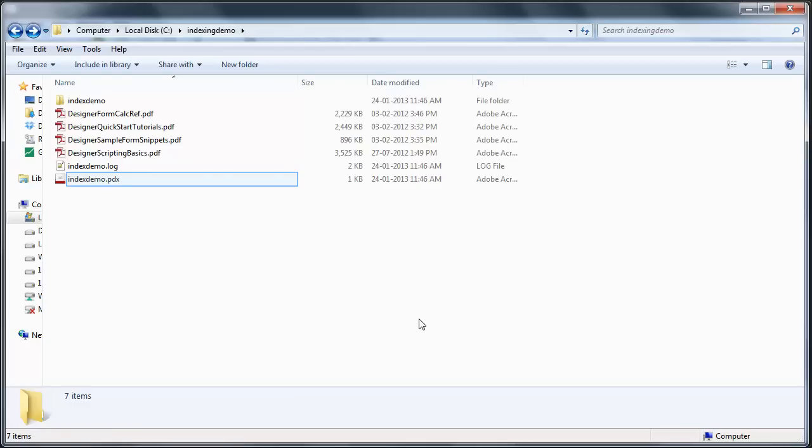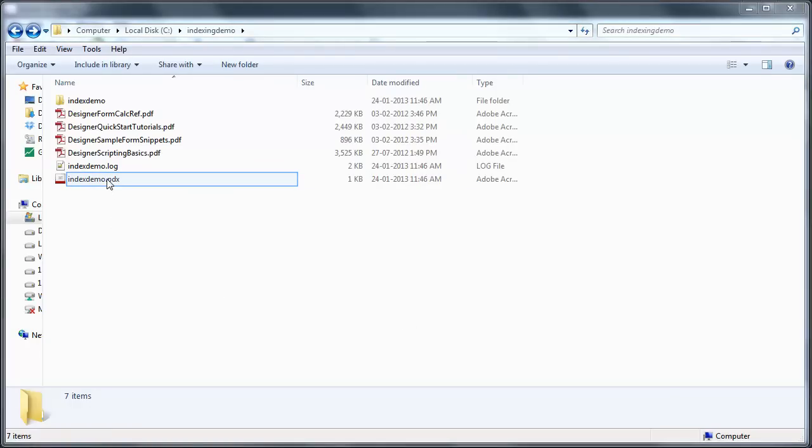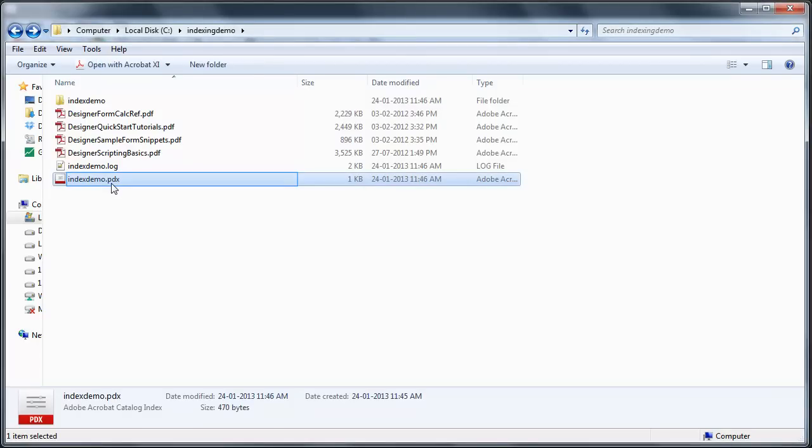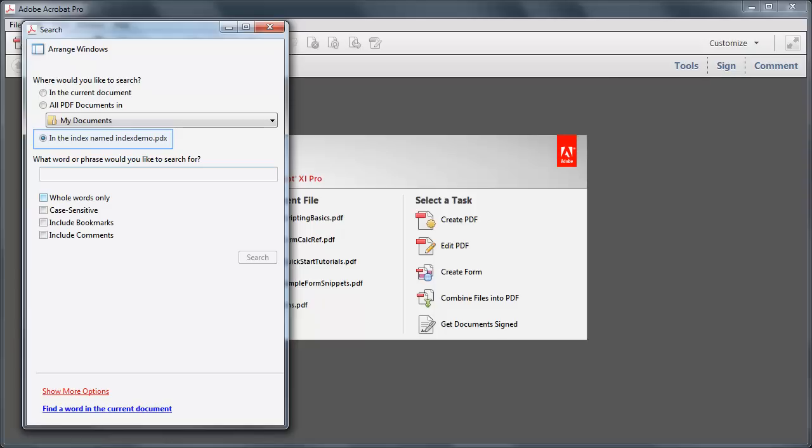Let us quickly see how the index works. An index is a PDF file already associated with Acrobat. Open the index. Acrobat now searches in the index.